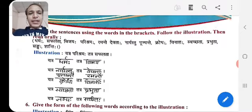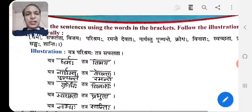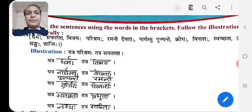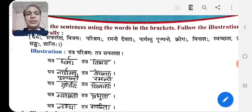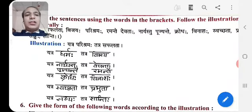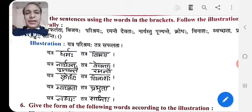Example: Yatra Parishramah, Tatra Safalta — where there is hard work, success is there. Yatra Dharmah, Tatra Vijaya — where there is religion, there is success.